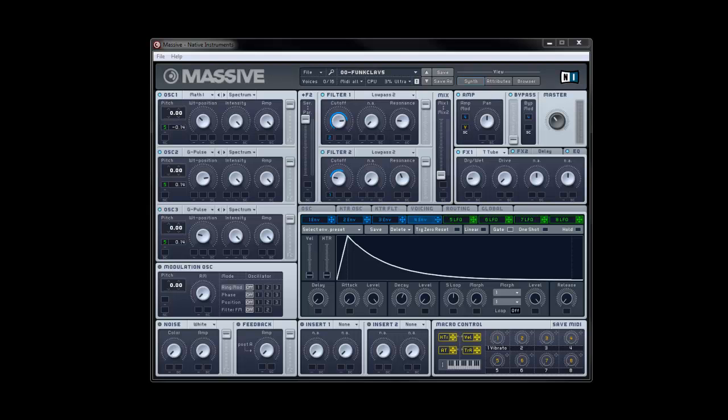So, as you can see, it definitely doesn't sound like a real clavinet. Synthesizers have a bit of a problem emulating strings like that. But nonetheless, it's a funky sound, and it's definitely one we can use, so let's crack on with making it.